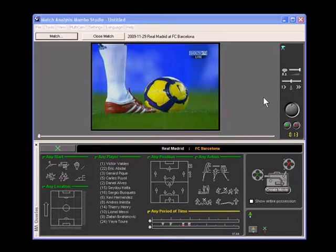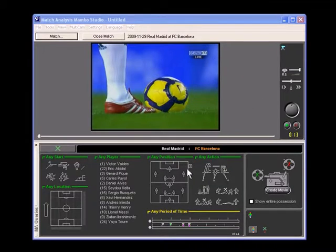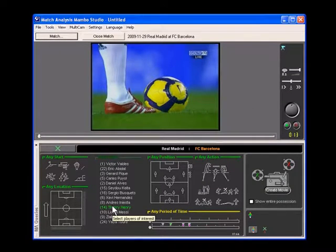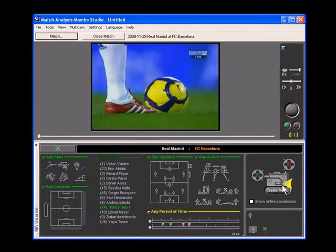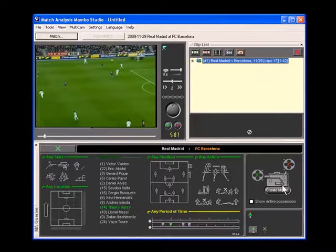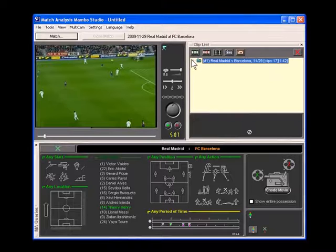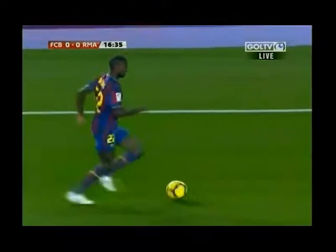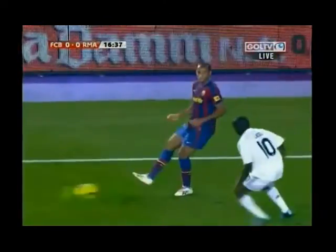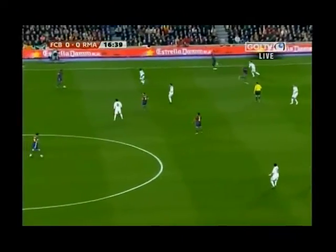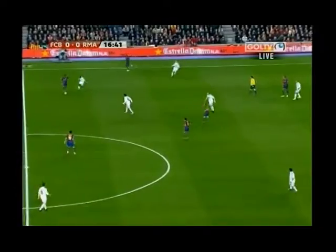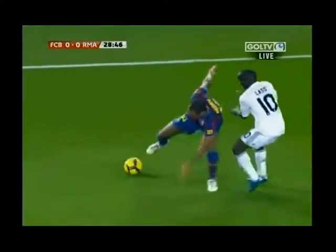Let's start with a very simple query. Let's say we wanted to show every time Unri touches the ball. We're going to click on Unri, click on Create Movie. What just happened is that Mambo Studio pulled up every touch by Unri — in this case, 17 touches. Each clip contains two seconds of video on either side of Unri's touch. We can change this setting easily if we'd like to see more or less video.